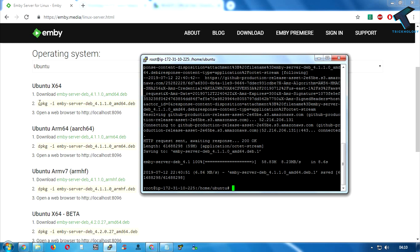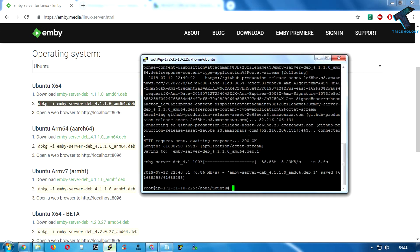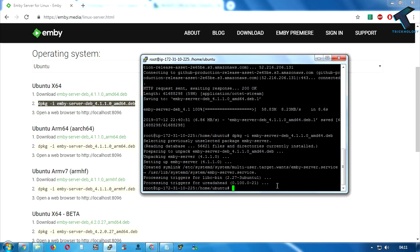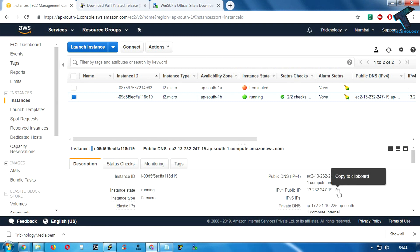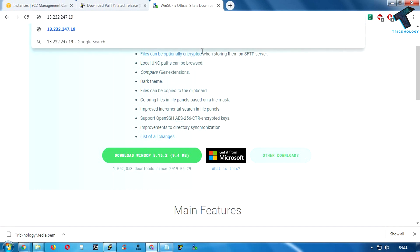After the download completes, run the second command: 'dpkg' — this command is for installing the .deb package. Press Enter to install. After it's done, copy your instance's IP address, paste it in your browser, and add port number 8096, then press Enter.